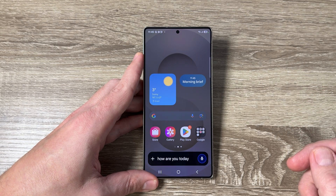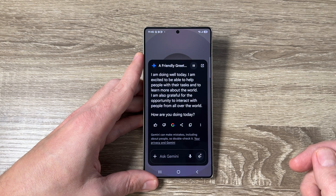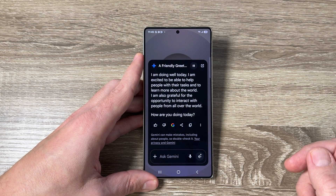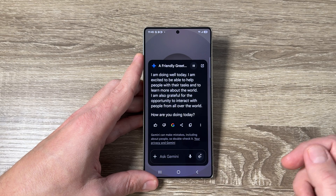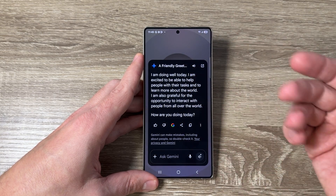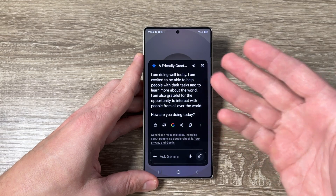How are you today? The new voice responds: "I am doing well today. I am excited to be able to help people with their tasks and to learn more about the world. I am also grateful for the opportunity to interact with people from all over the world. How are you doing today?" That was the new voice I chose from the Gemini settings.